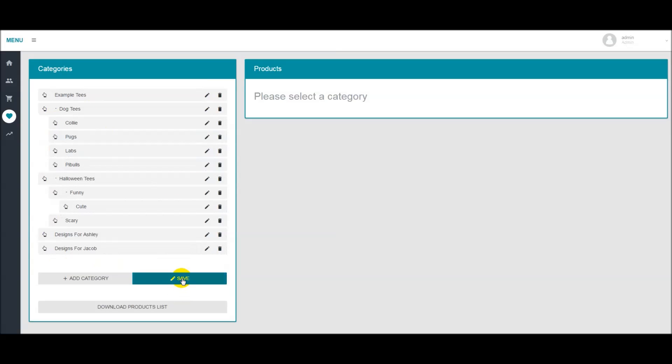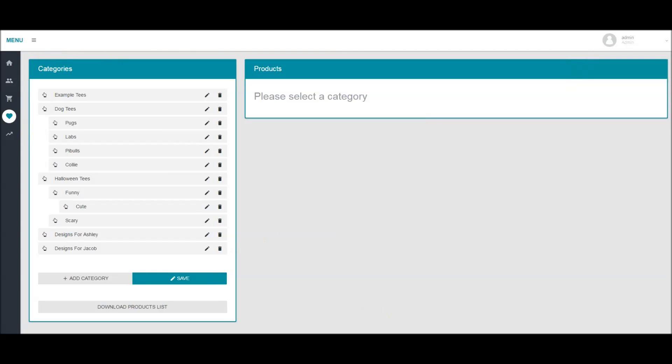Always make sure to hit save. As you can see it's been updated, so your categories will now be saved.